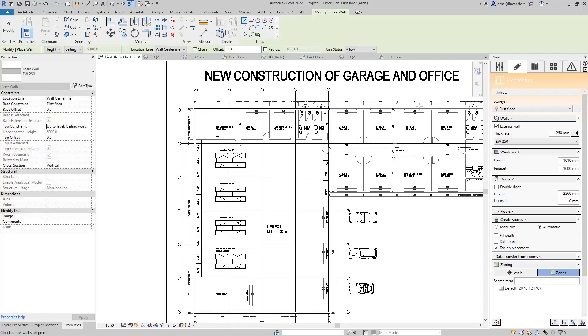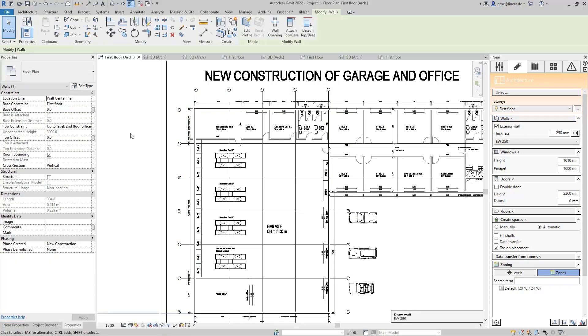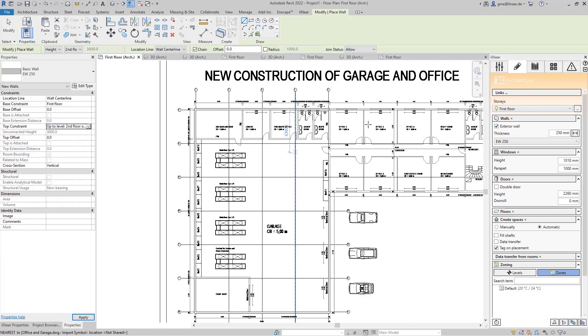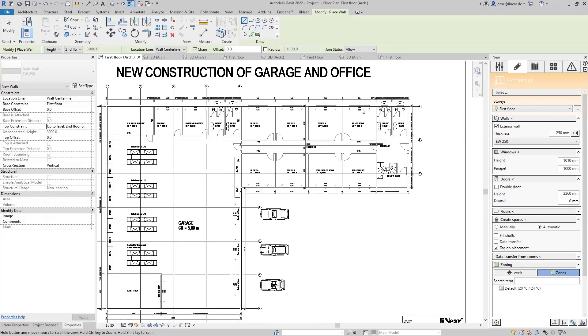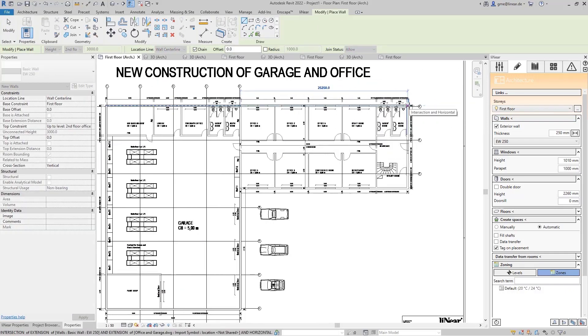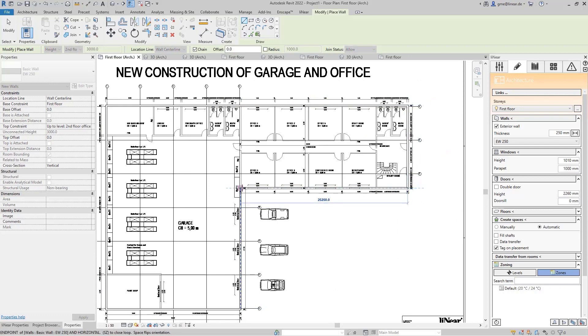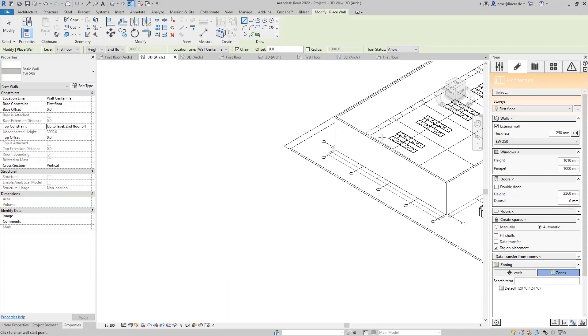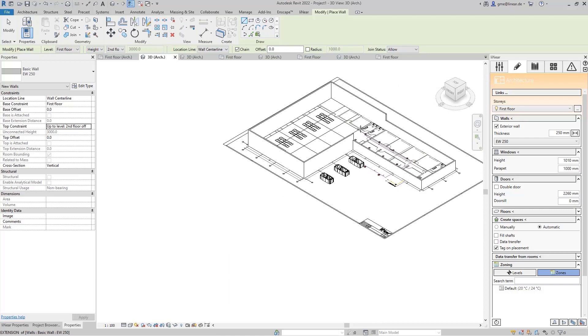For the office part of the building, I now set the appropriate level to up to level 2nd floor office to also get the correct ceiling height and create the exterior walls. If we now switch to a 3D view, we can already see the just constructed walls with the appropriate heights.